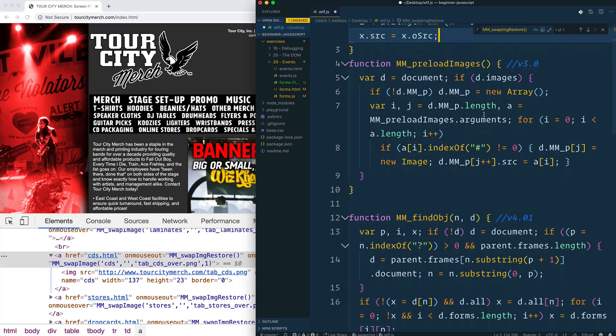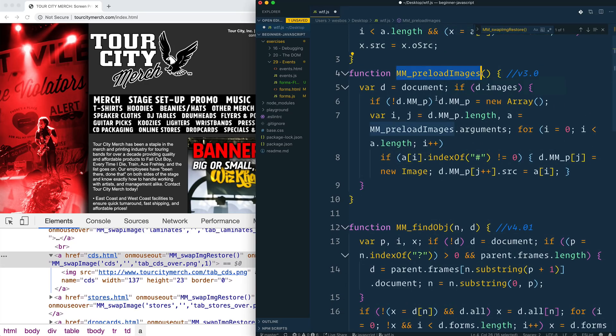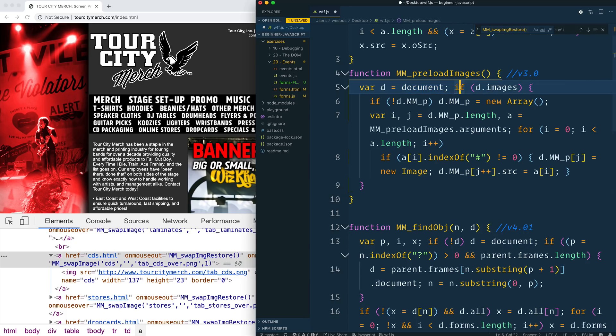And if it can find it, it sets the source to be the over state, and then also serves as a reference to remember the old state. And then I'm assuming the mm_swap_image_restore is similar to that where, yeah, it will loop over the arguments again, but restore it. The x.source, the image.source is equal to the original image source. That's pretty cool.